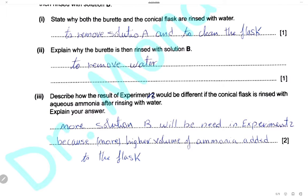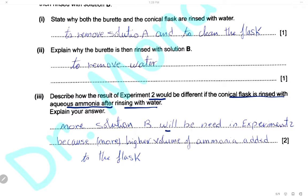Describe how the results of experiment 2 would differ if the conical flask is rinsed with aqueous ammonia after rinsing with water. The conical flask must be rinsed only with water, not with ammonia. Rinsing with ammonia would add more volume of ammonia to the flask — more than the 25 cm³ — so more solution B would be needed to neutralize it, affecting the result of experiment 2.